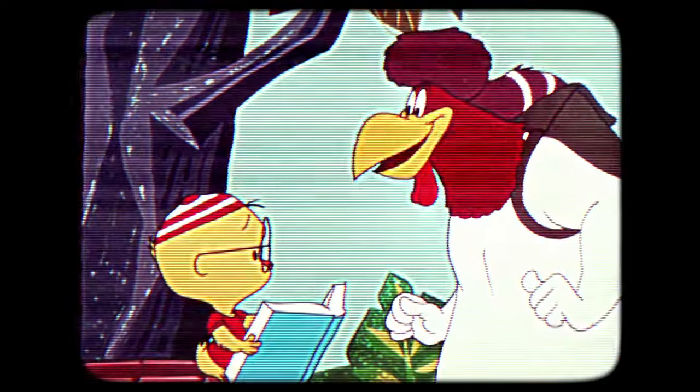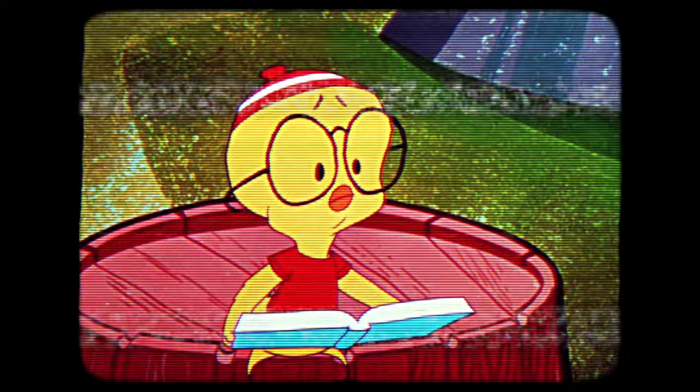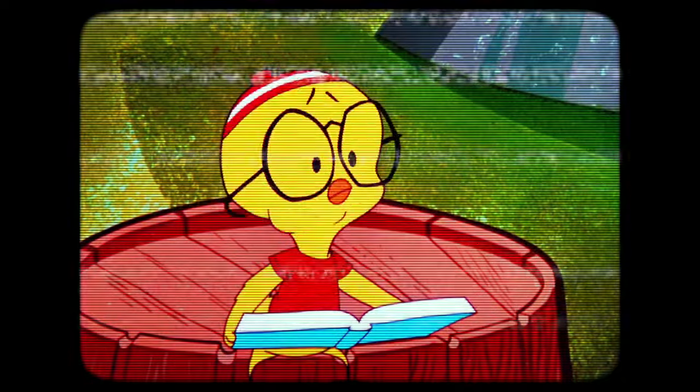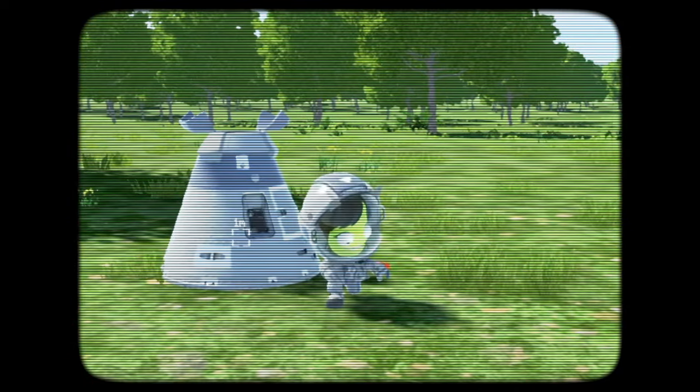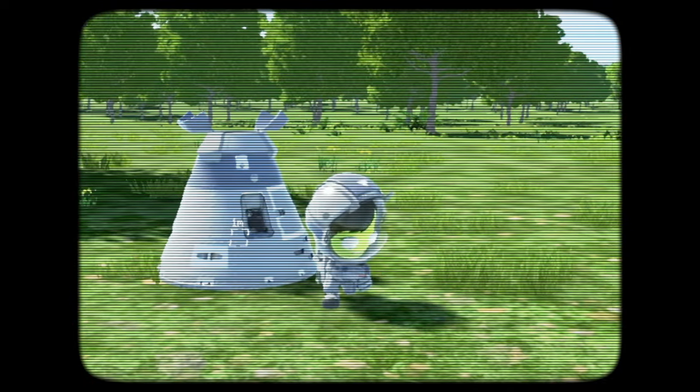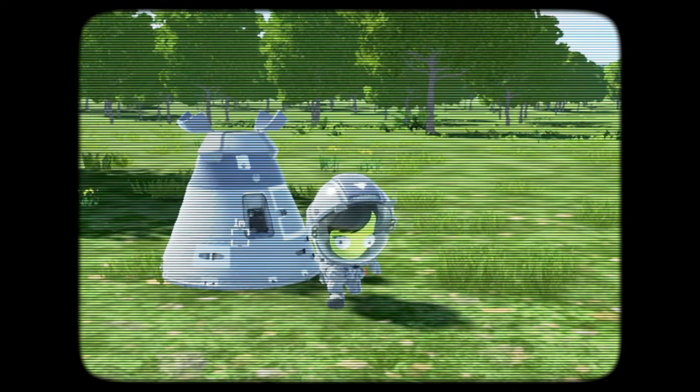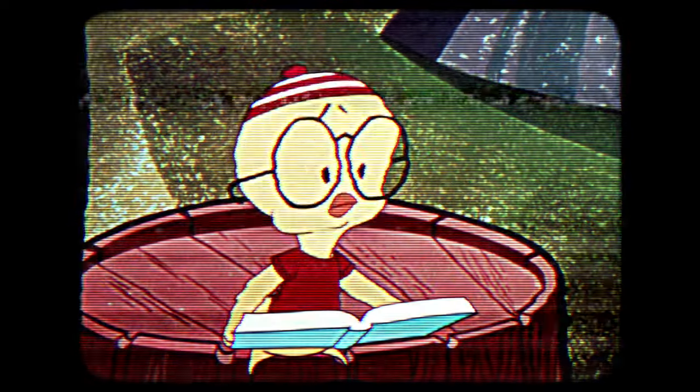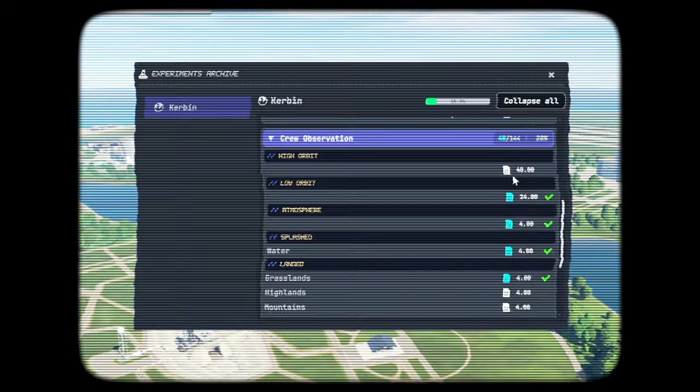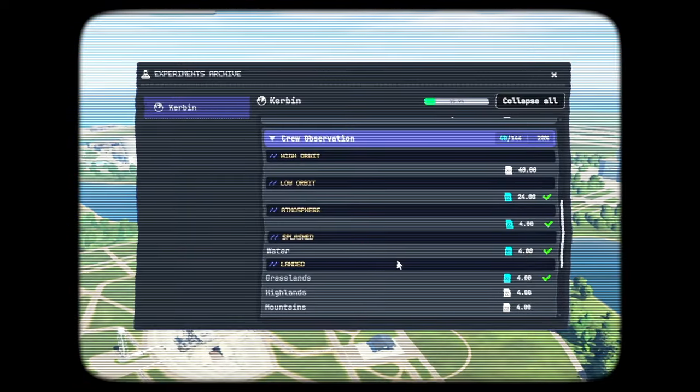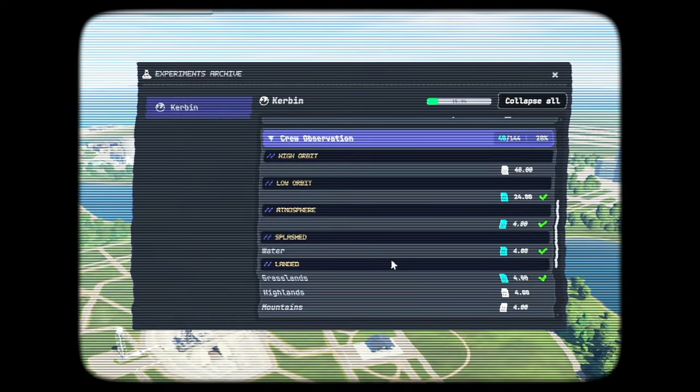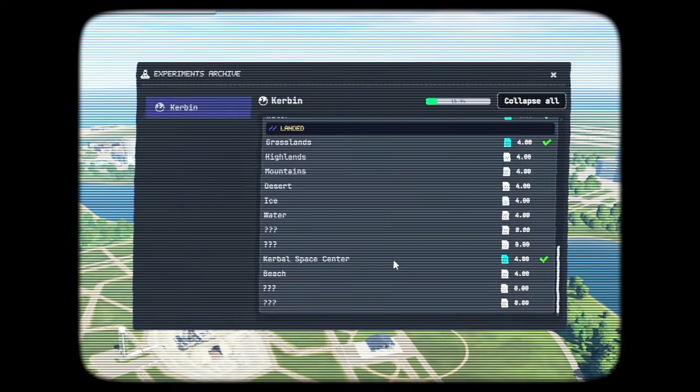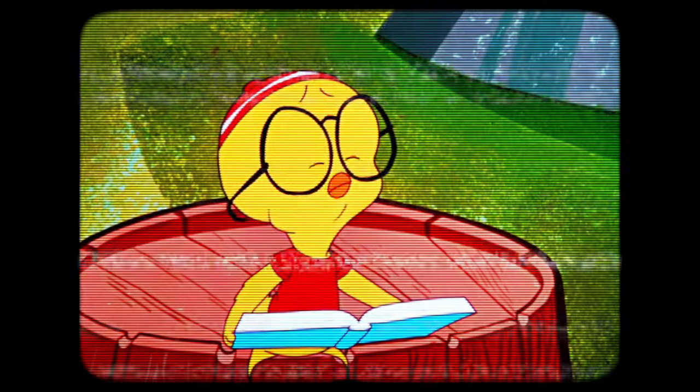Do you miss an experiment, then spend hours trying to find and obtain it? Have you ever landed your rocket just to find you already have the science for that location? Did you know there is a mod to fix that problem and allow you to better plan your missions?